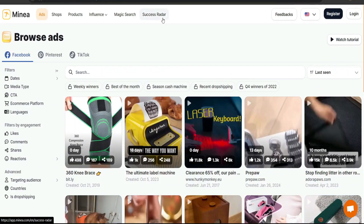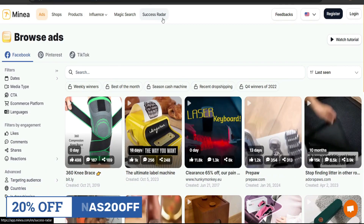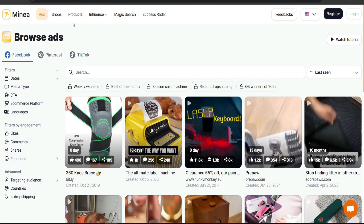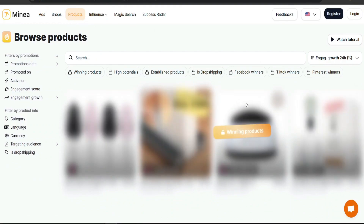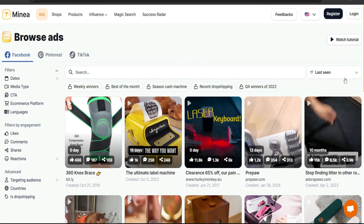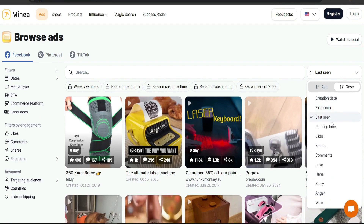After checking the dashboard, go to the Ads section — this is where you'll do most of the work to find the product you want and see how popular it is. Note that searching by products is behind the paywall, but we can search ads to see how well products are performing. First, choose whether you want to view Facebook, Pinterest, or TikTok ads, then we'll move on to filters.